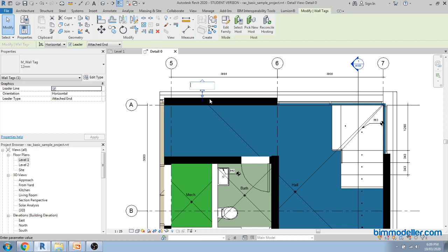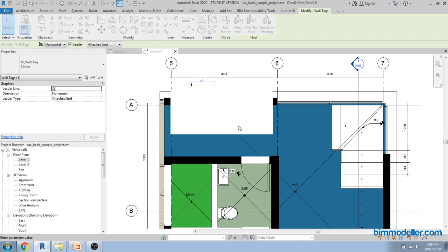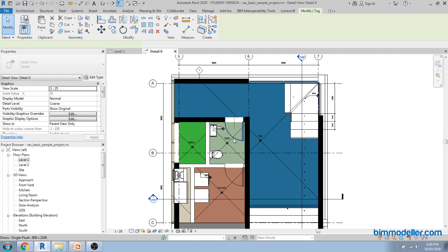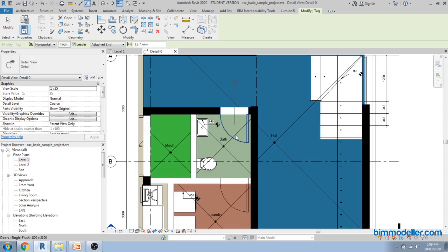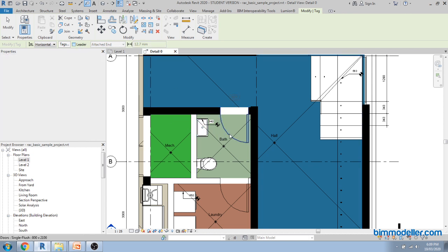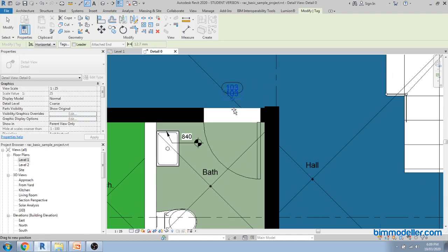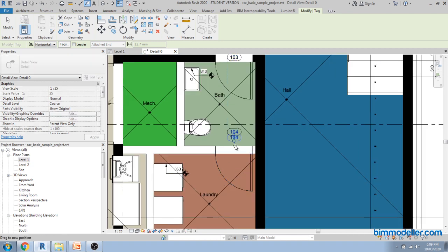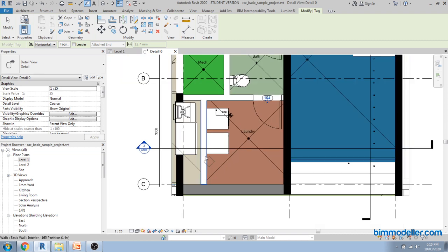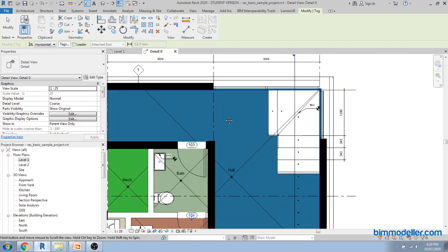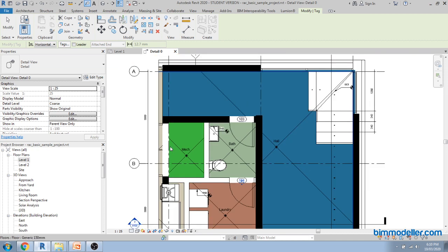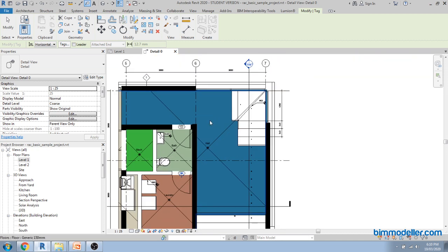To load the wall tag, go to the family library location under Annotations, Architectural, and select the wall tag family. Now you will be able to assign wall tags as per your requirement. Each one can have a different tag description, and later you can have a legend to describe what it is. Similarly, you can tag doors — while tagging you have the option to use a leader or untick it to place the tag without a leader. We will also create a Dynamo script for automatic tag placement in a later advanced tutorial.